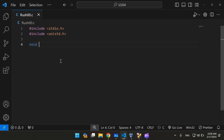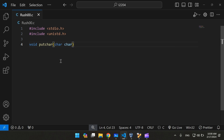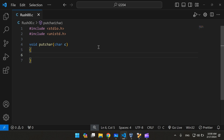First, we're going to create the putchar function. I'm going to call it putchar — you have to name it ft_putchar for the exam. It's going to be putc, and write a character to the screen.